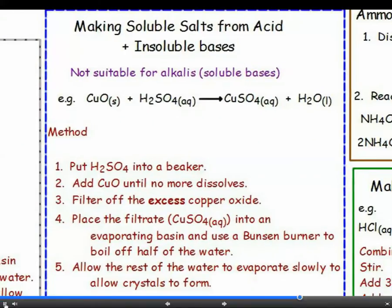We use a similar method to make salts from insoluble bases. A really common experiment is to make beautiful blue copper sulfate crystals from copper oxide. Start by putting sulfuric acid into a beaker; add copper oxide bit by bit until no more will dissolve — there won't be any fizzing, because no gas is given off. Warm it gently to speed up the reaction and stir. Filter off the excess copper oxide, place the filtrate — copper sulfate solution — into an evaporating dish, evaporate off half the water with a Bunsen burner, then allow the rest to evaporate slowly to give crystals of copper sulfate.